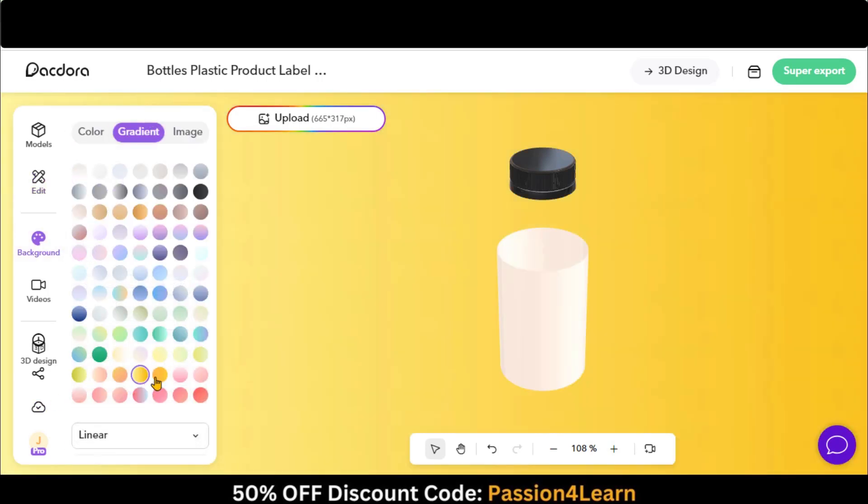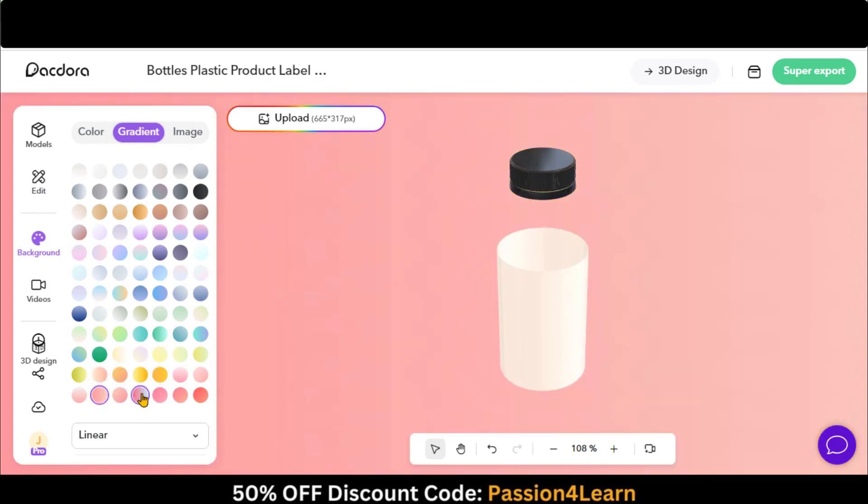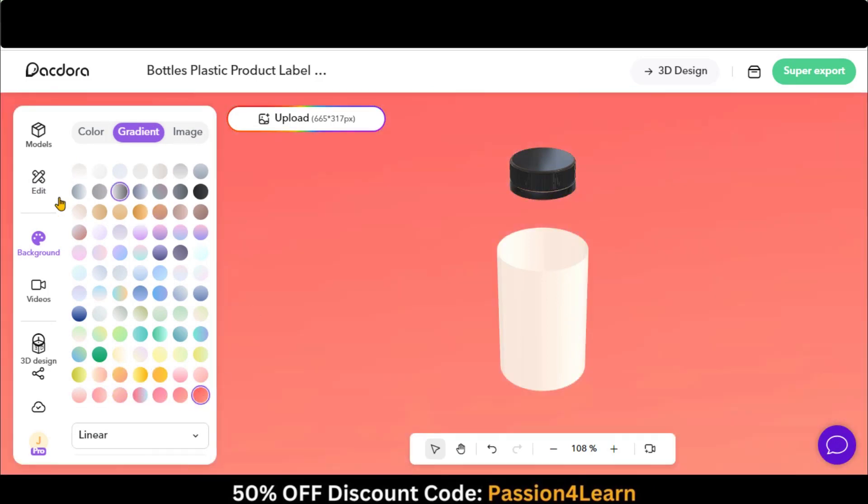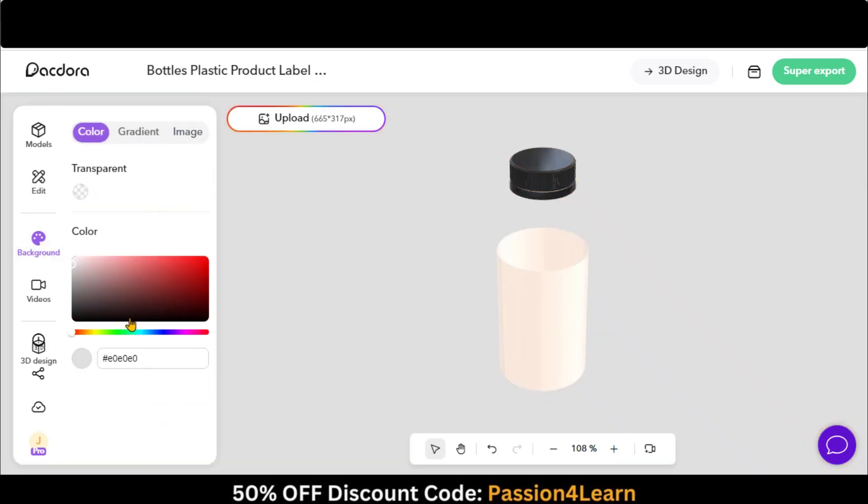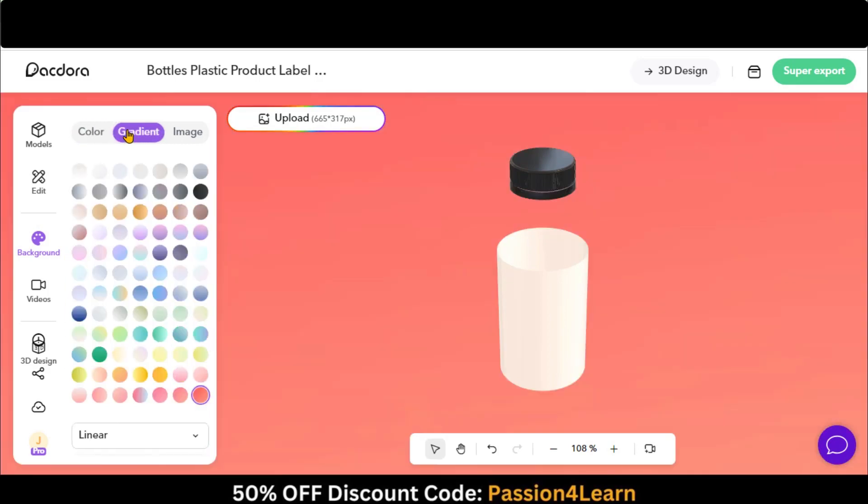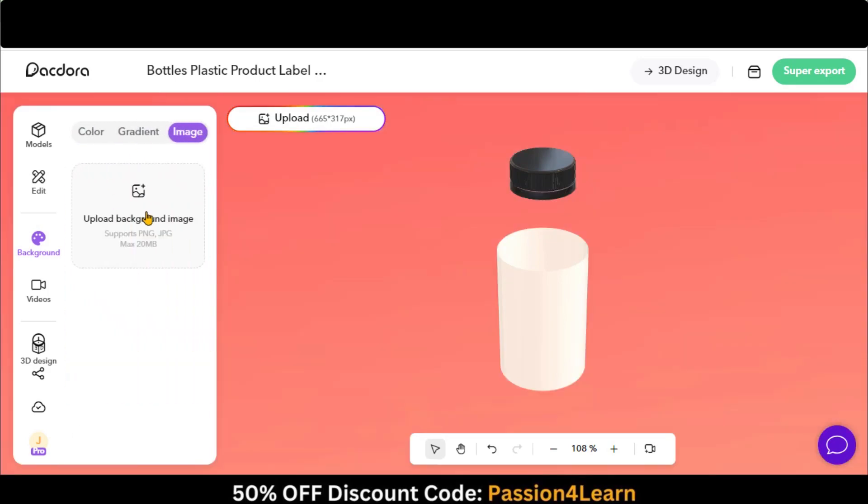Go to the Background menu and choose any of the mock-up backgrounds. You can add a solid color or any image in the background.